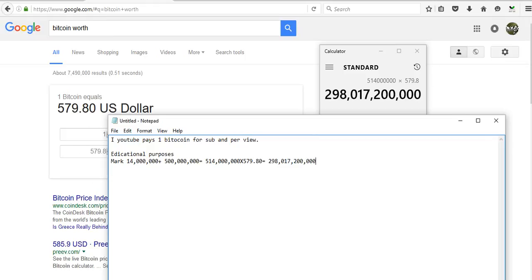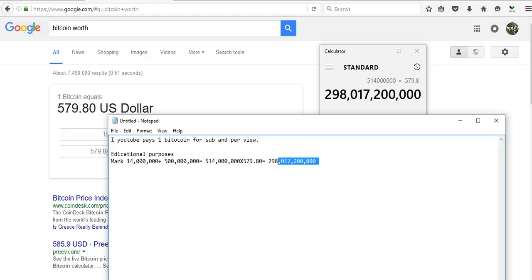So that is not a million, that is 298 billion, 117 million, 200 thousand dollars for 514 million bitcoins. Wow. You wish you would have that kind of money. Which I did. I mean seriously.